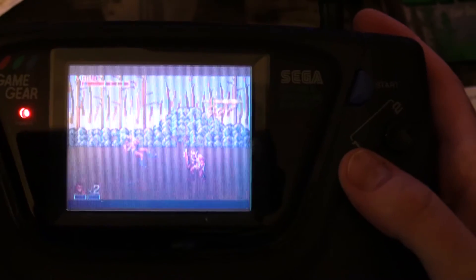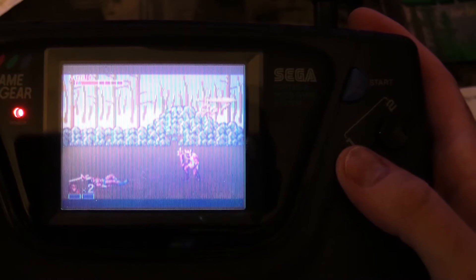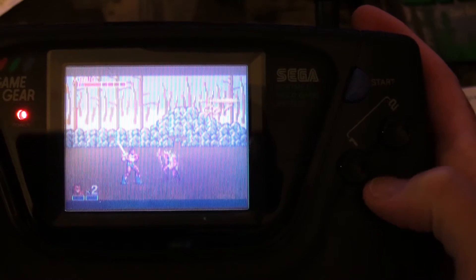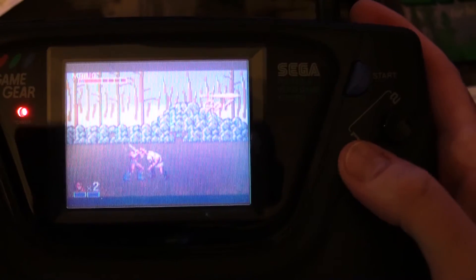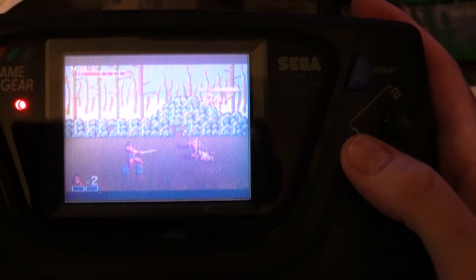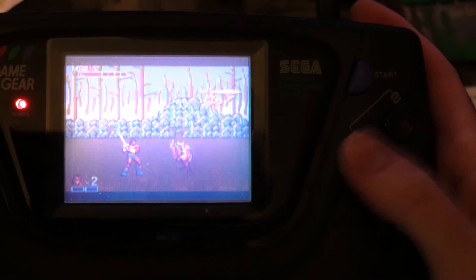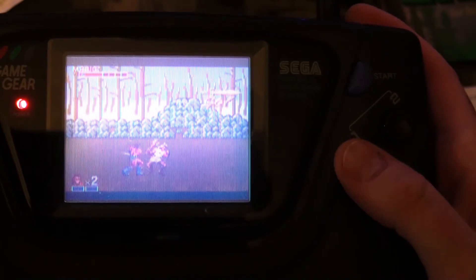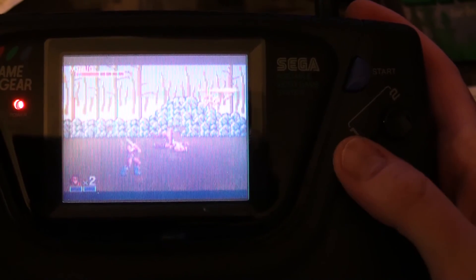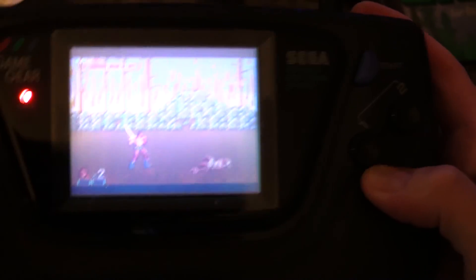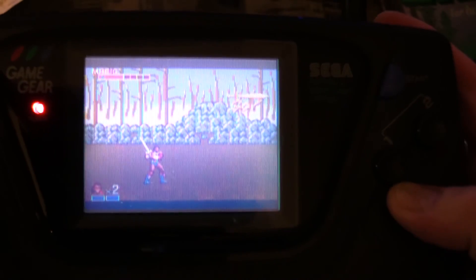Yeah, you can watch me get beat up on Golden Axe. All right, well thanks for watching and let me know if you have any questions about this. Thanks, bye!